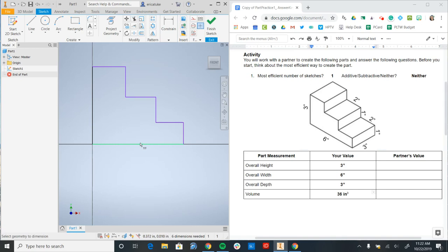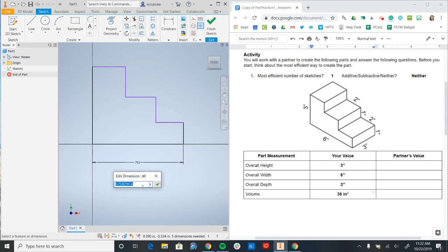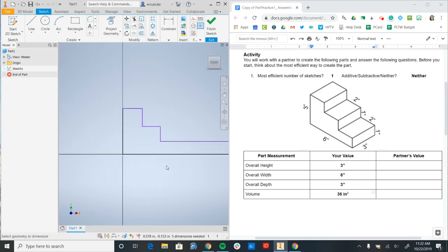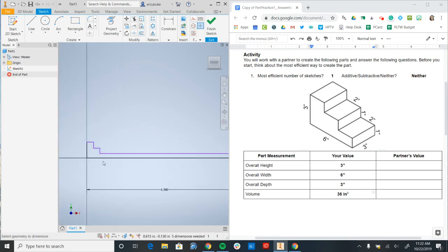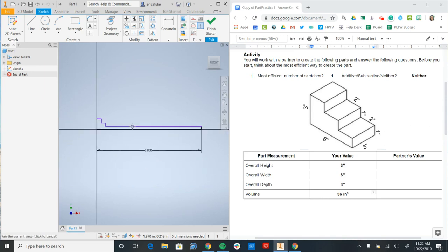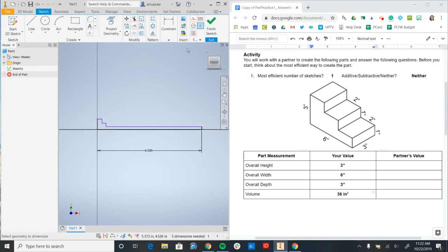And my bottom dimension here I see is 6 inches. So I'll type in 6. So that makes a really big change because I made my part way too small to start. But that's OK.